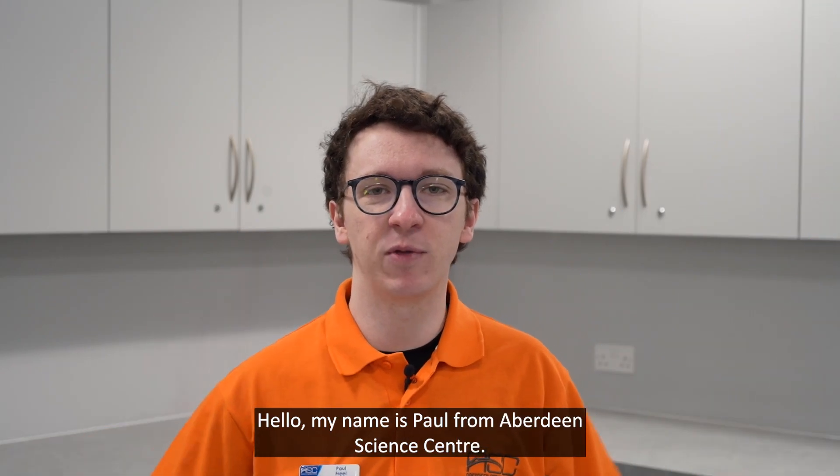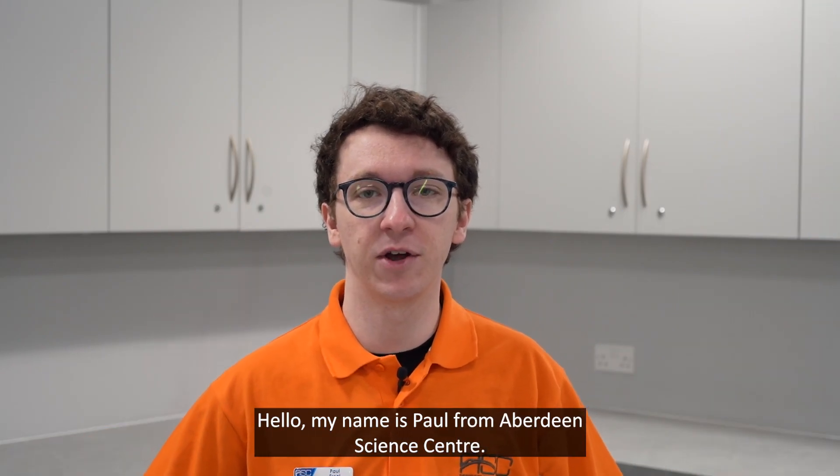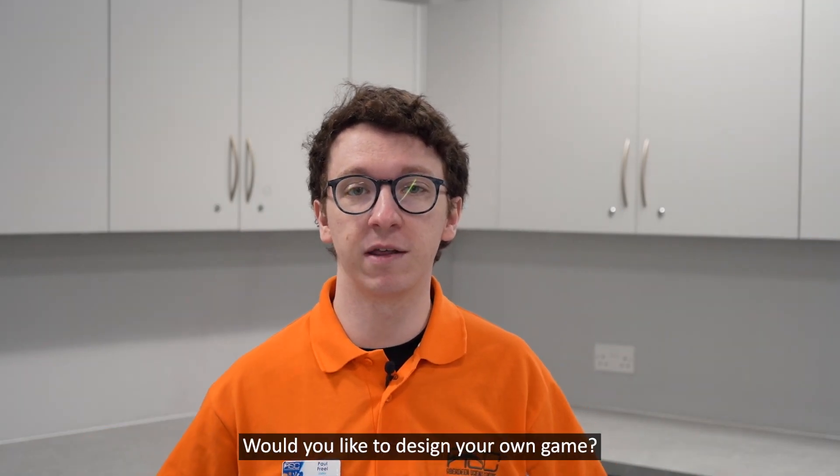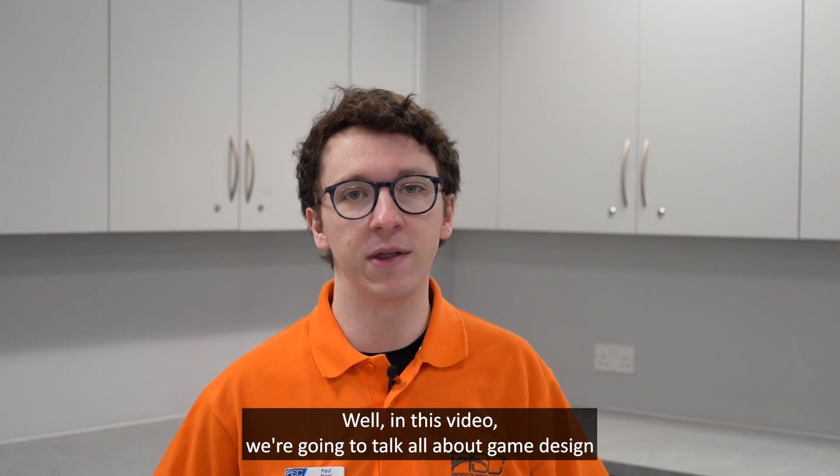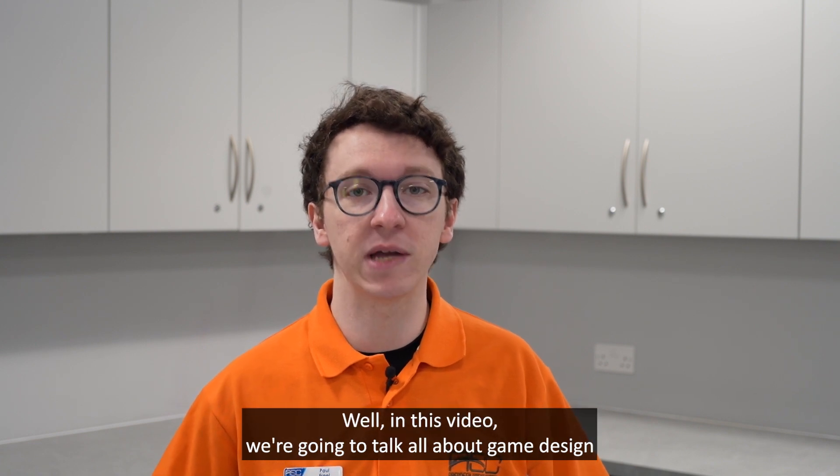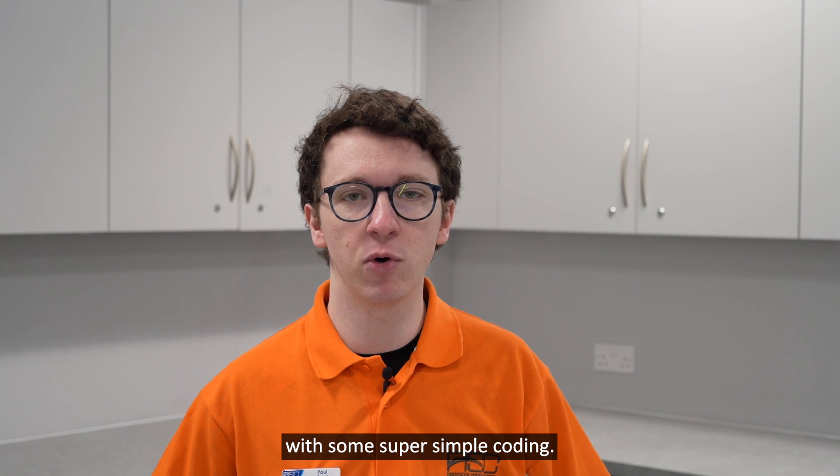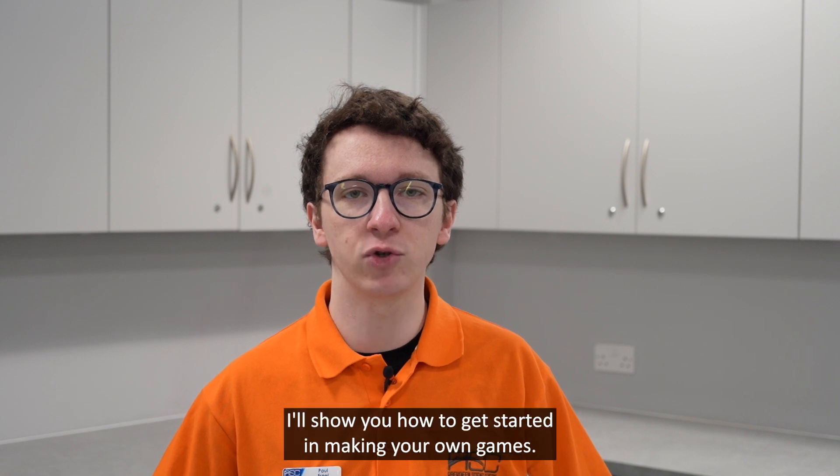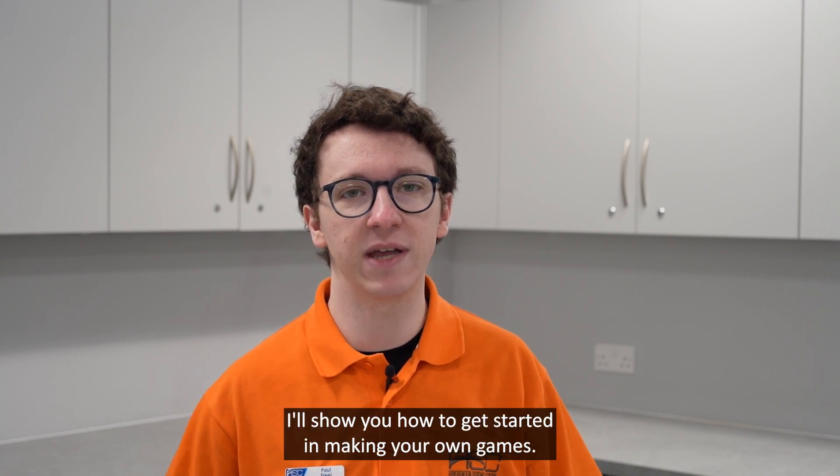Hello, my name is Paul from Aberdeen Science Centre. Would you like to design your own game? In this video we're going to talk all about game design with some super simple coding. I'll show you how to get started in making your own game.